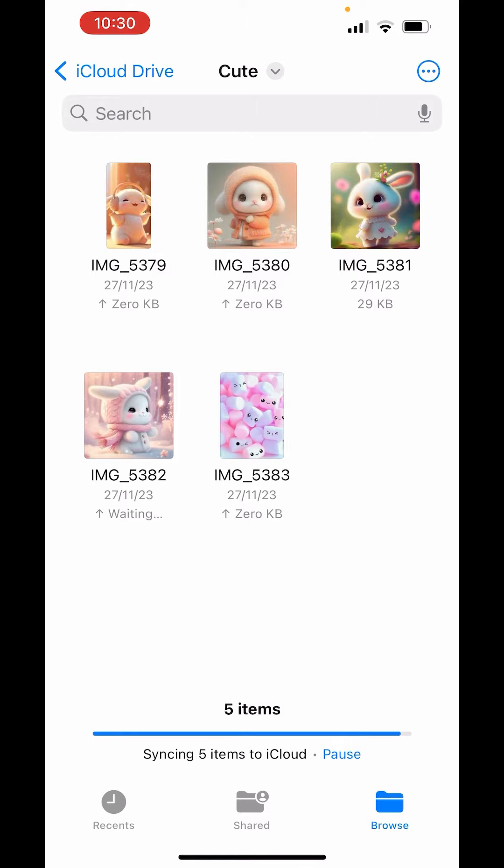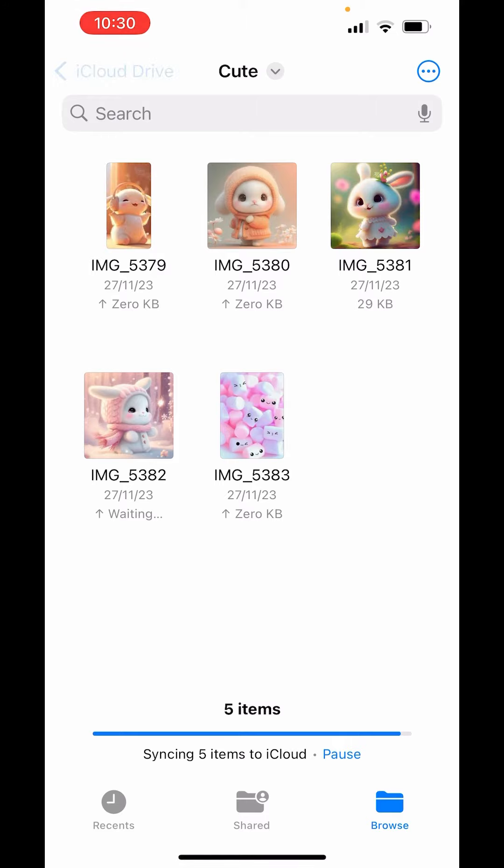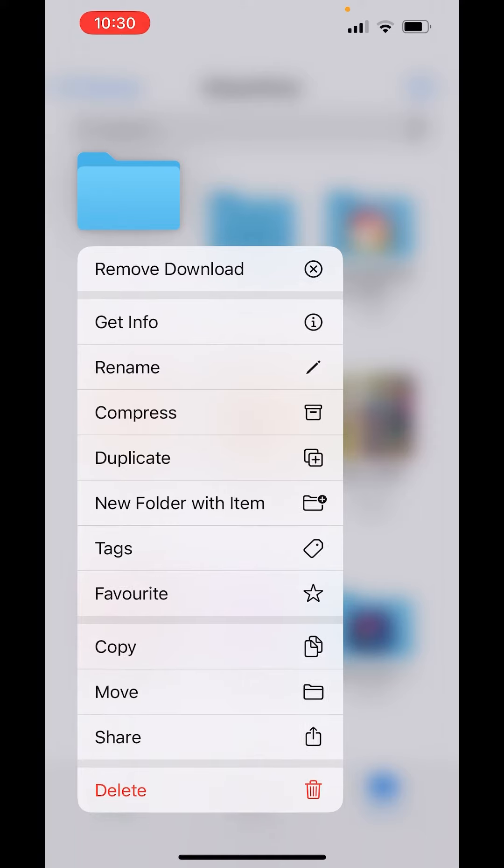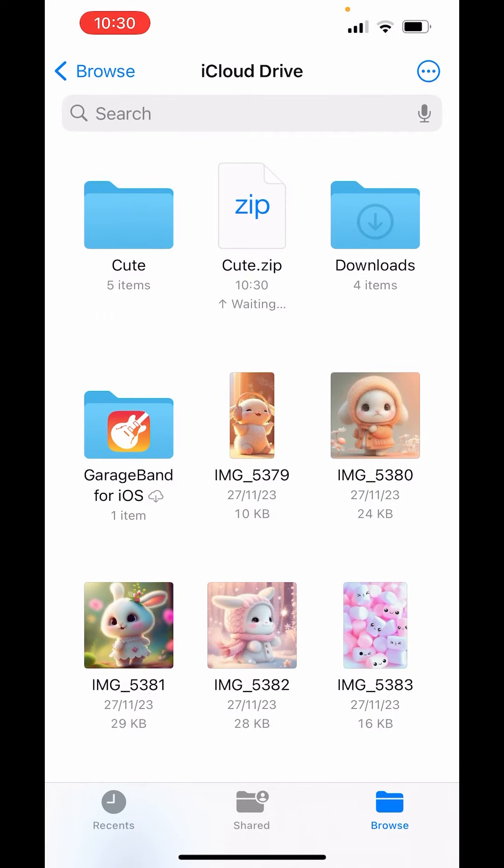Now after that, just go back, long press on the folder, and here you will get the option to compress. Tap on compress.